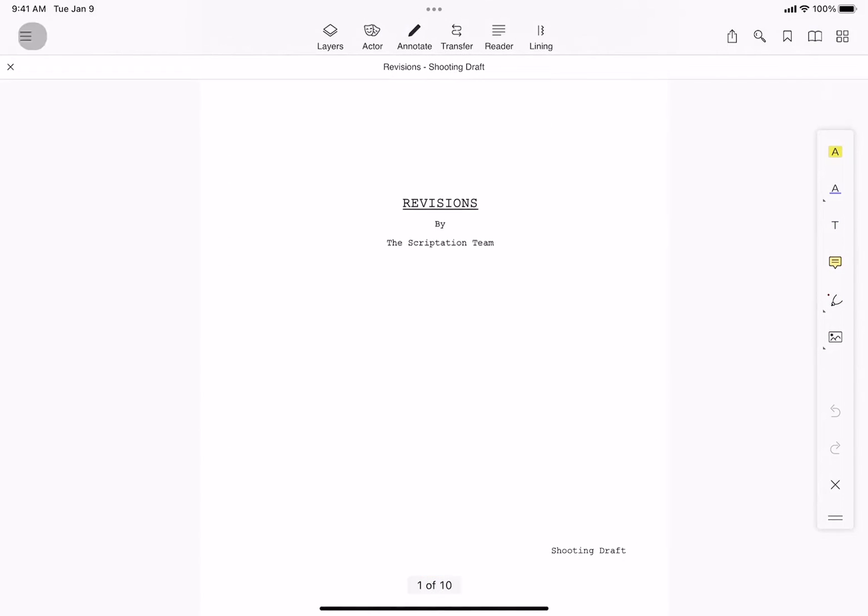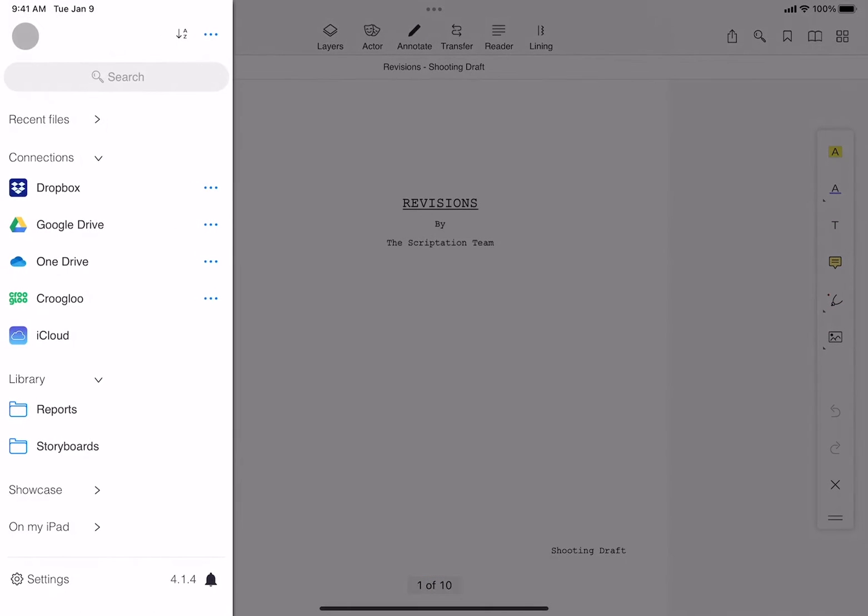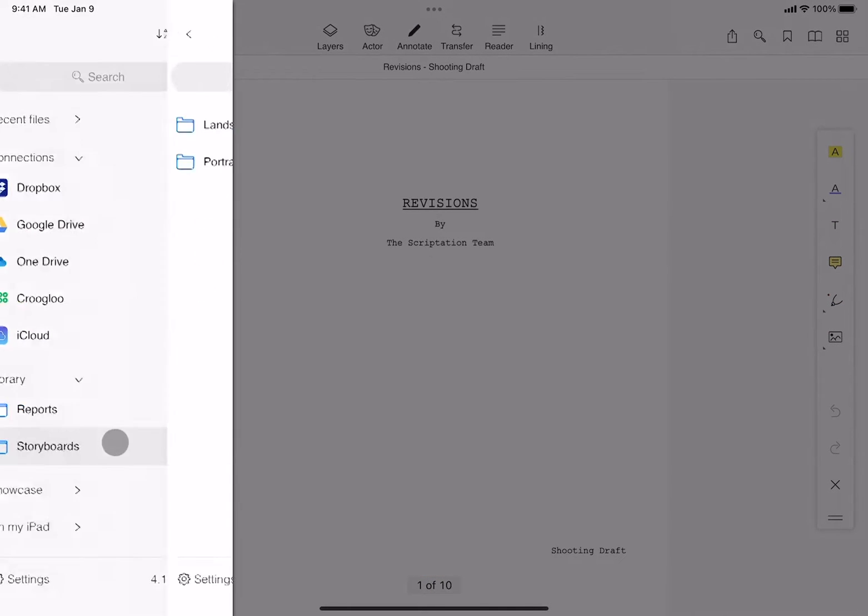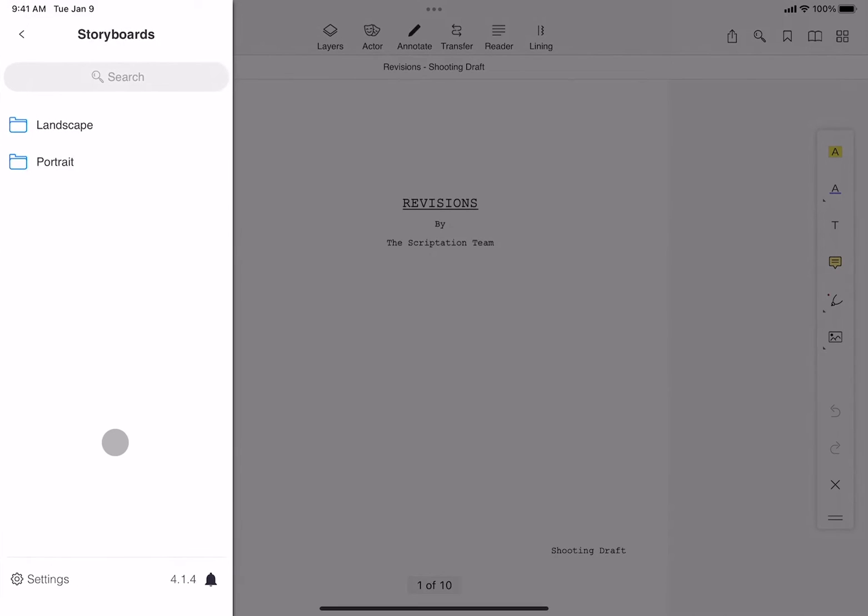To get started, tap the file browser, then under the library heading, tap storyboards.